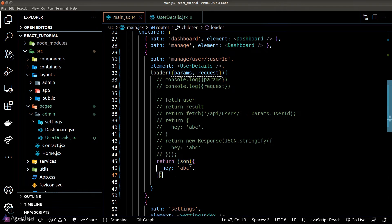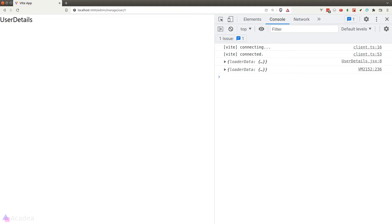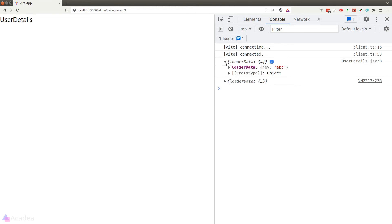Now if we go back to our browser we could still see that the user detail component was able to grab the data correctly. Alright it is a good place to stop here we will continue in the next lesson.